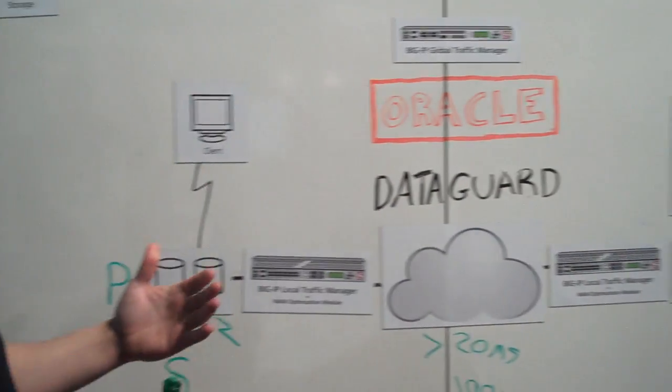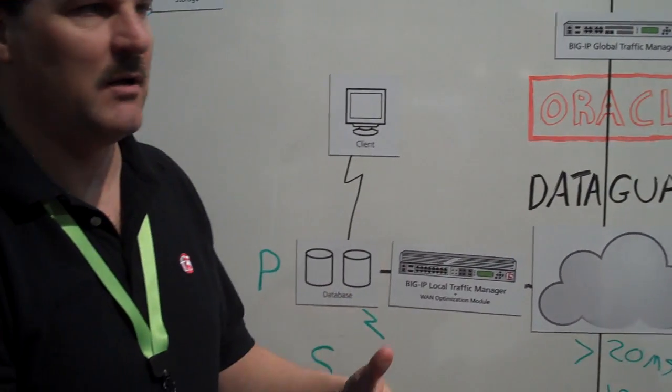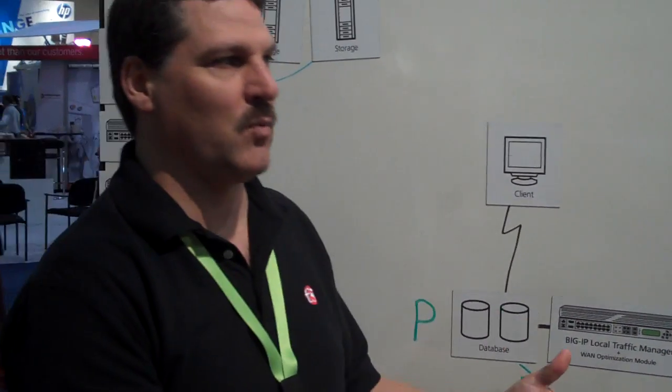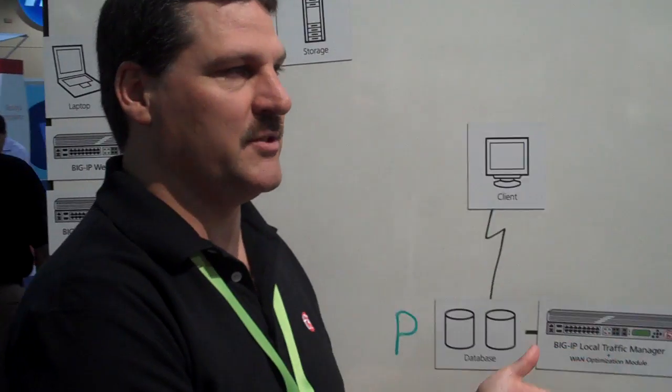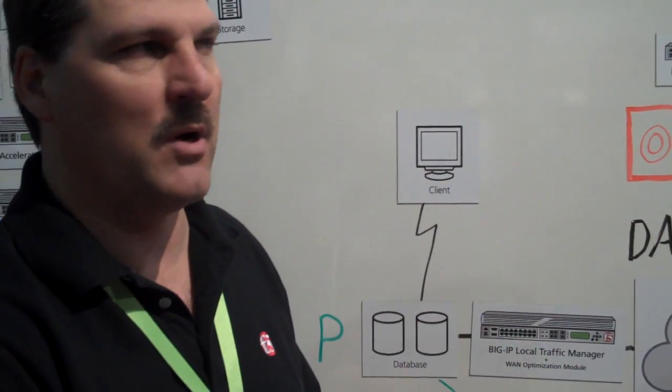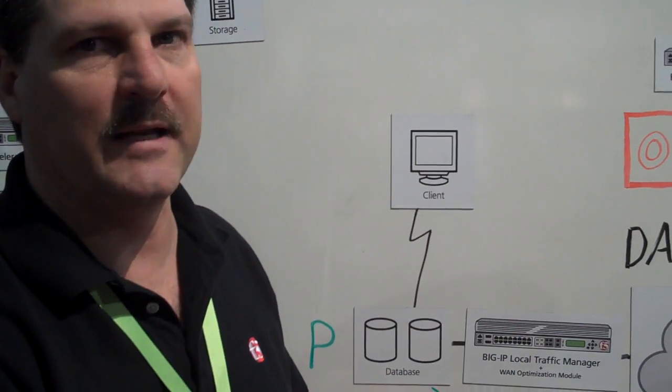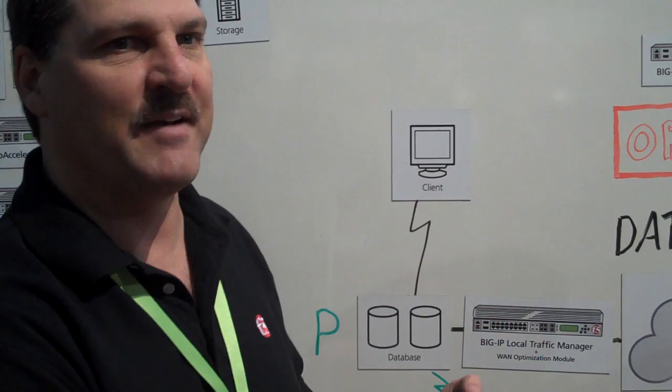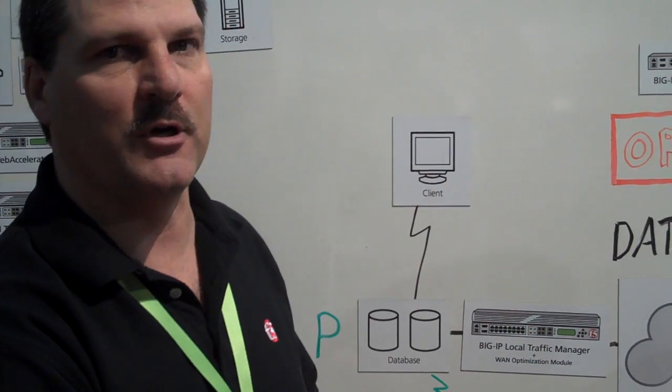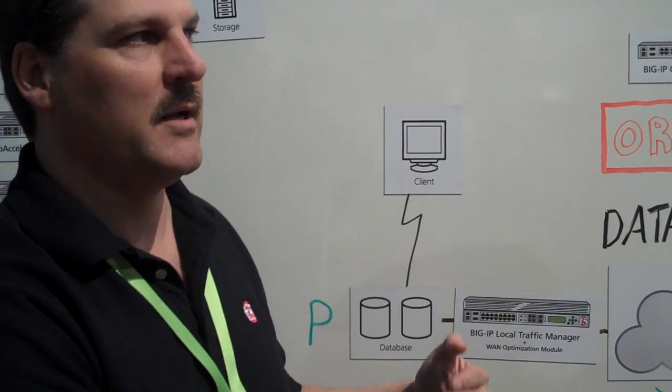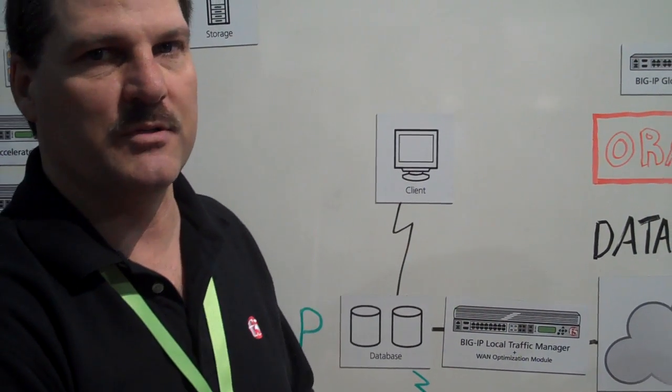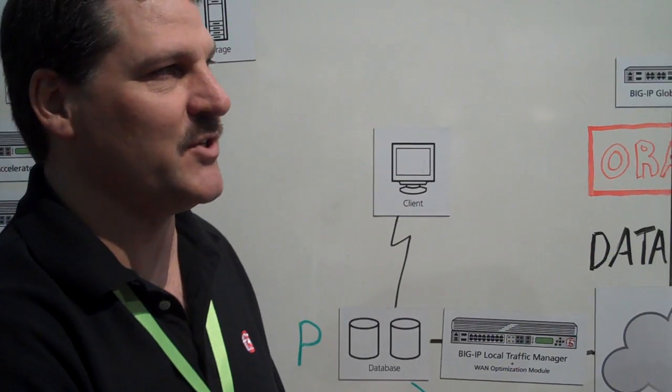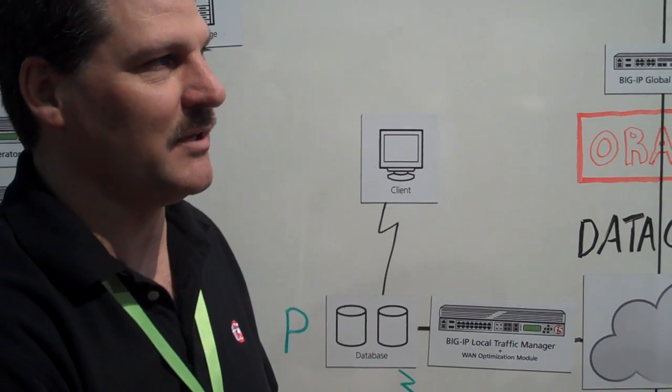So in a nutshell, you are able to run DataGuard in synchronous mode, zero data loss mode, about five times further than what you were before, if you can use F5 WAN optimization technology. That's pretty cool, Chris. That's really cool.